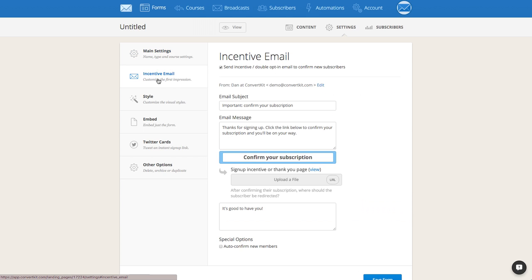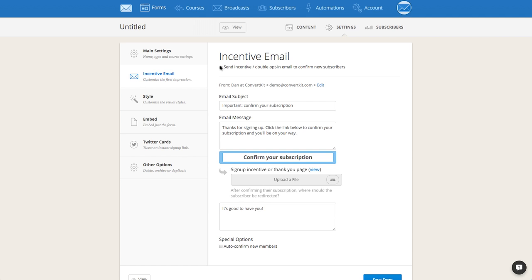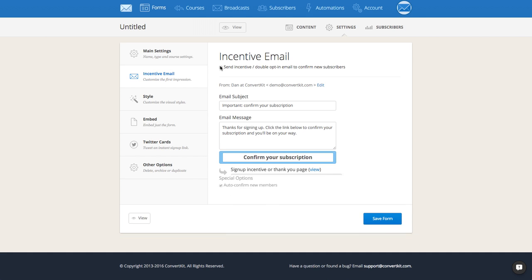We'll also go into Incentive Emails. This is the way that we deliver your lead magnet — so in this case it's an ebook, which would come in the incentive email. Our incentive email is also a double opt-in process, so basically they are confirming their subscription and getting the free ebook all at the same time. This helps keep your list really clean by ensuring spam subscribers would have to click the confirm button again, which they probably wouldn't do. You can also turn this option off at any time if you want a single opt-in process by unchecking that box.